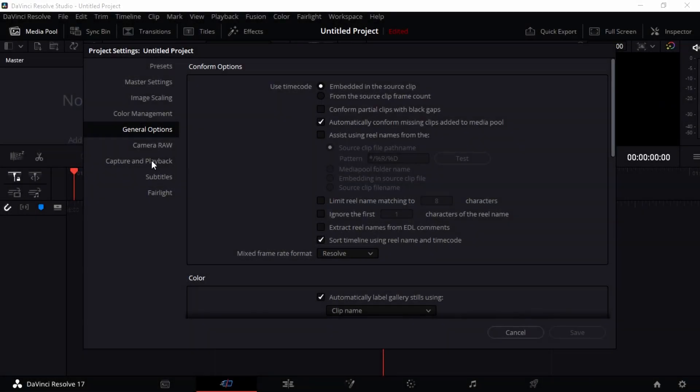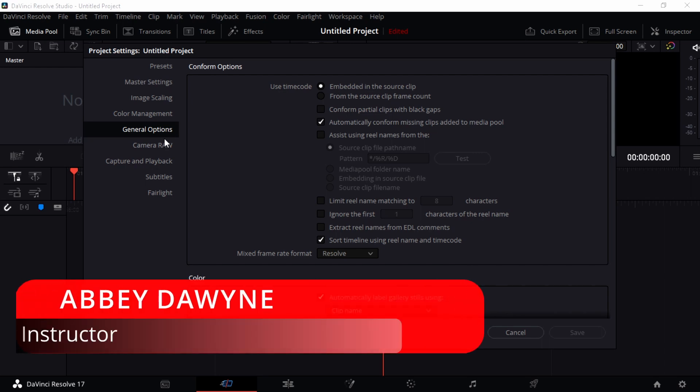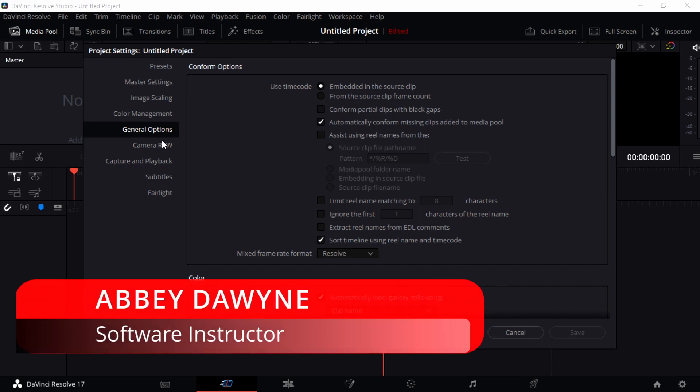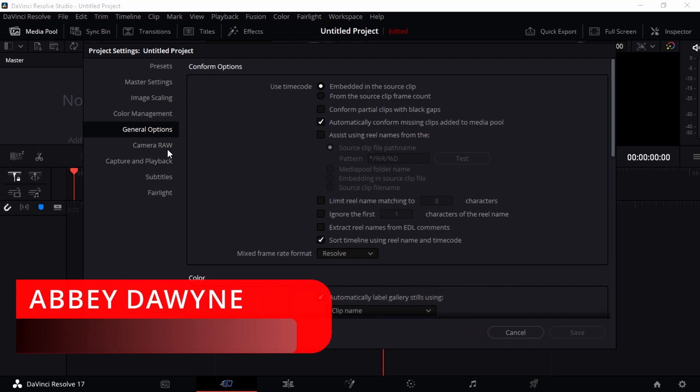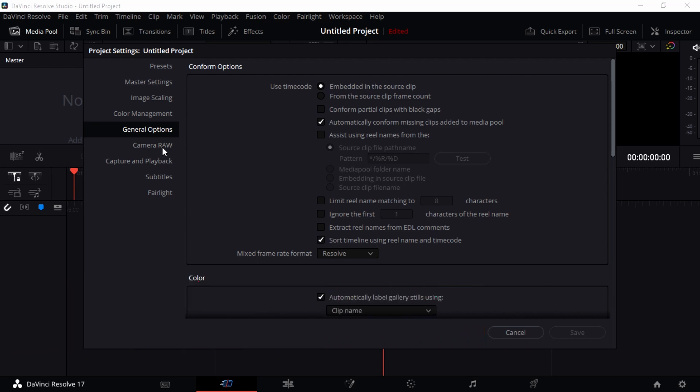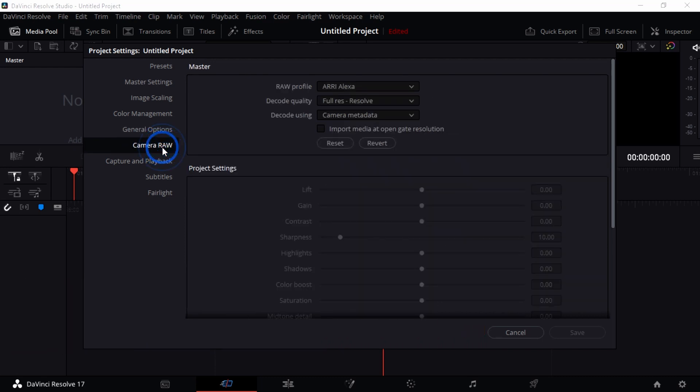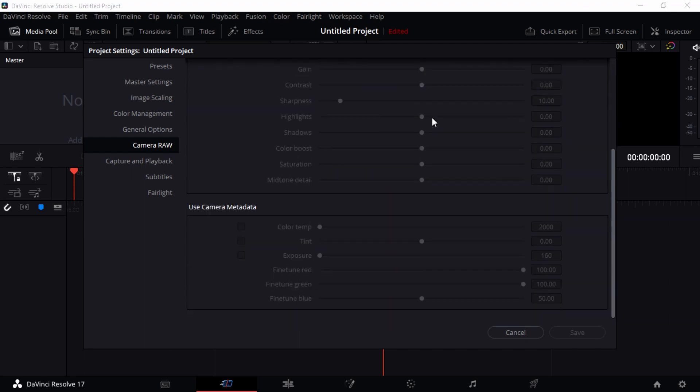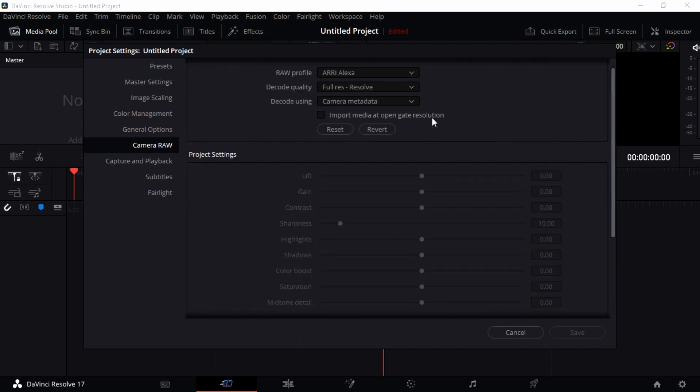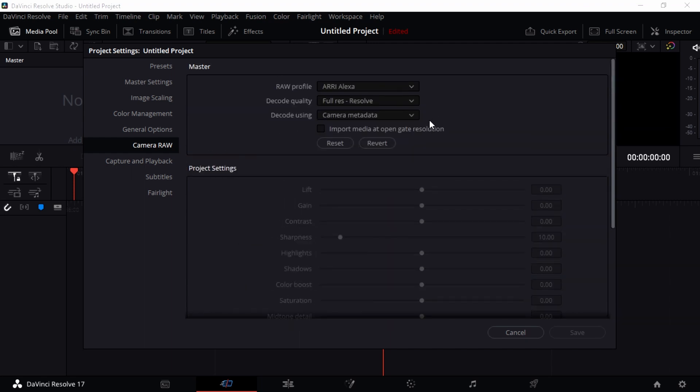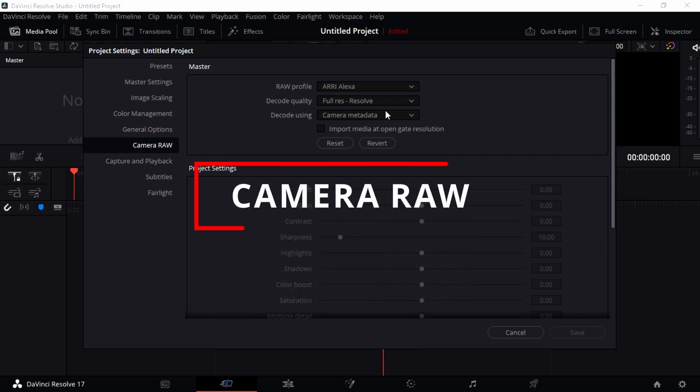All right guys, so here we are back to DaVinci Resolve 17 and my name is Abi Darwin. I'm a professional video editor and content creator and a software instructor, so I am very much excited to be here with you today. We want to see how we can go into the settings of the camera raw.